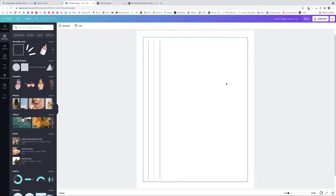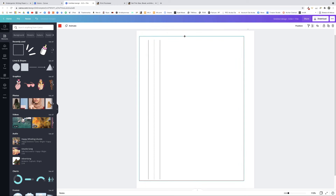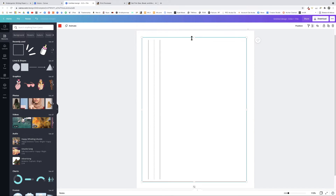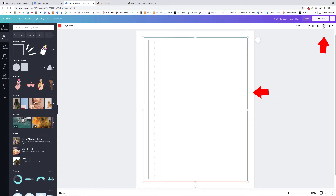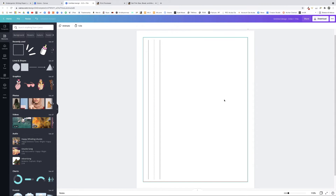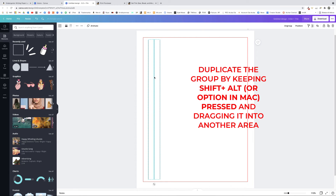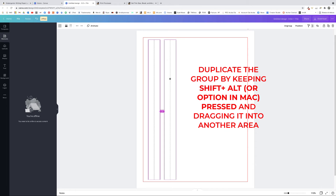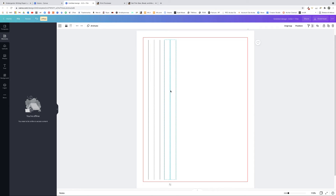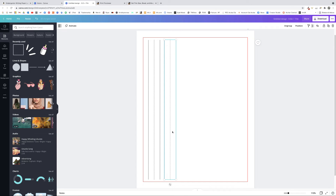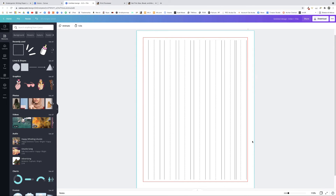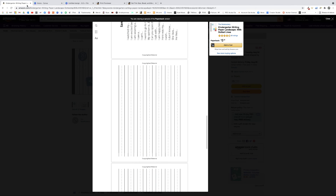Now it's time to duplicate this set of lines across the rest of the page. To avoid accidentally moving the red frame, click on it and click Lock. Now you can interact with other elements freely. Select all three lines, click Group, then hold Shift+Alt (Windows) or Shift+Option (Mac) and drag to duplicate the group to the other side. Release the keys and you've duplicated the set. Repeat this process five to six more times — I went for seven sets to match my competition.